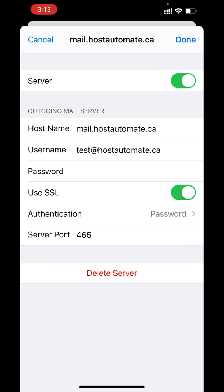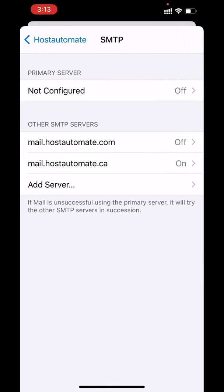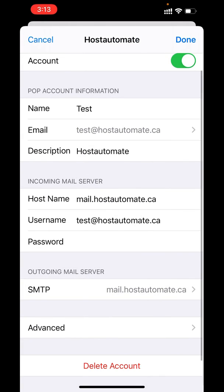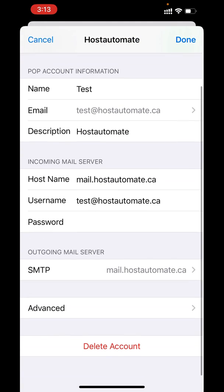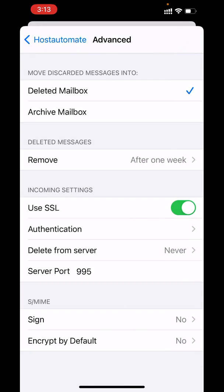If you go back, there is an option Advanced. If you want to change any settings for the mailbox, you can change it, such as server port, or if you want to enable or disable using SSL option.